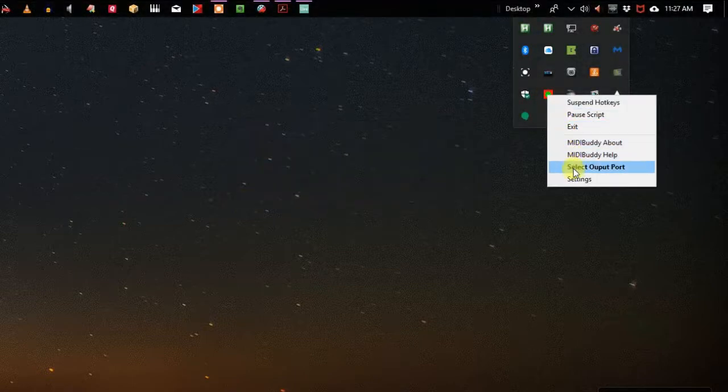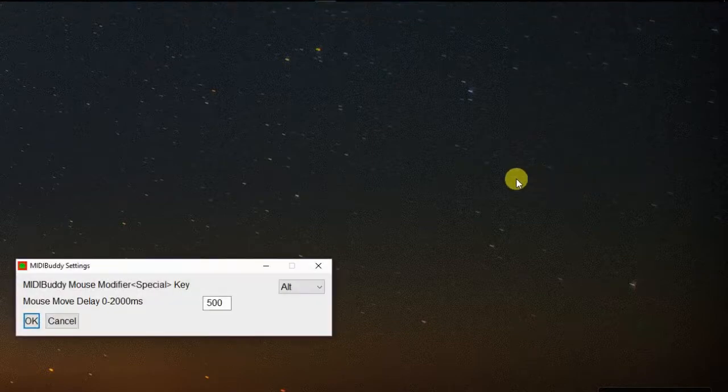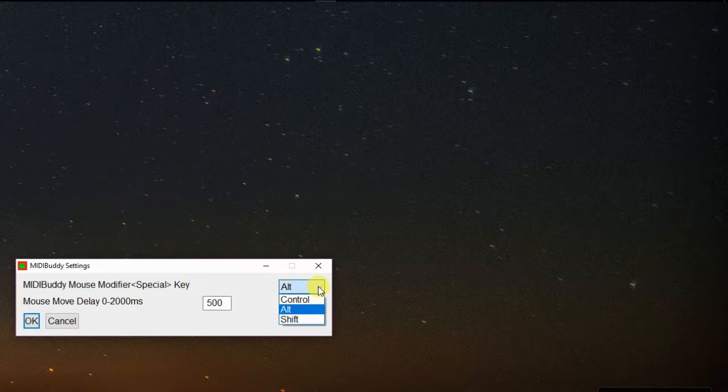There's also an option in the menu tray to set some settings — just a couple of settings. You can change the behavior of the special key and the delay.